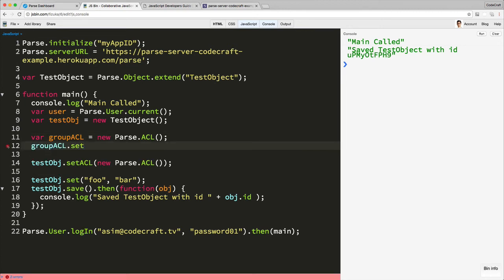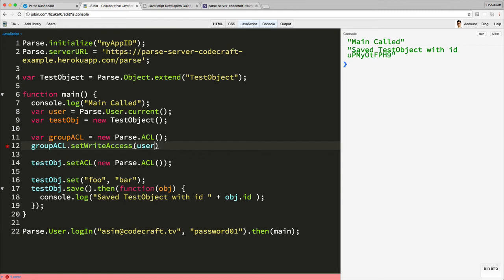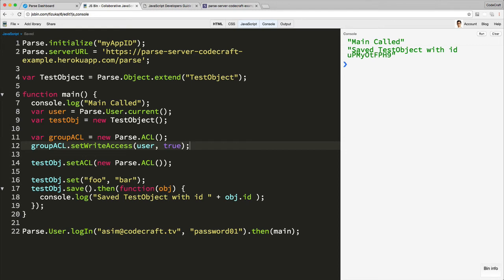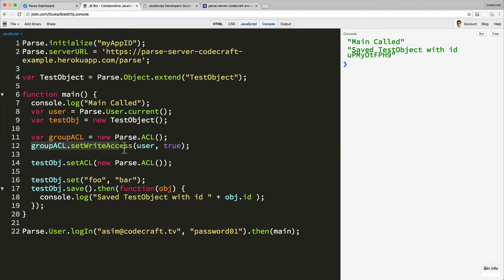So we create an ACL instance with the new keyword. And then we can specify who has write permission by calling groupACL.setWriteAccess. And we can provide the user who has write access. So I'm specifying that the currently logged in user will have write access. And the final parameter is a boolean as to whether or not they have write access.